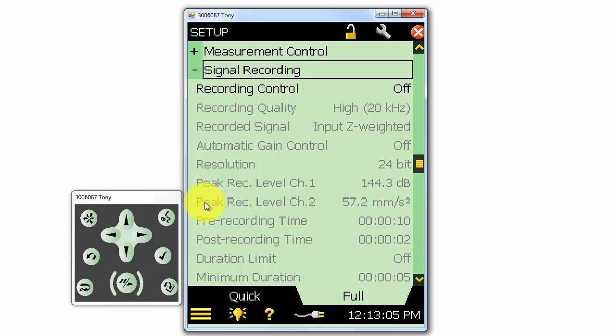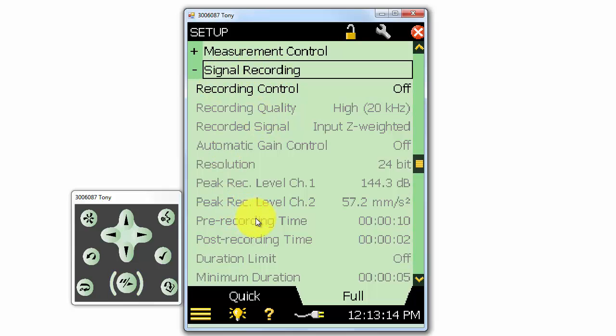We can make wave recordings of the measurement under signal recording. In another training video, we'll discuss making signal recordings in more detail.